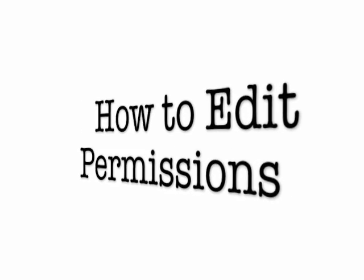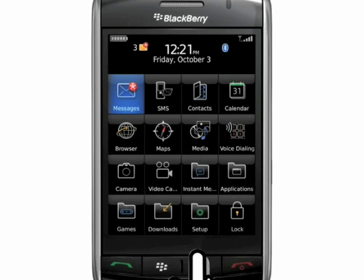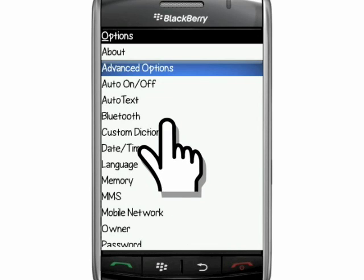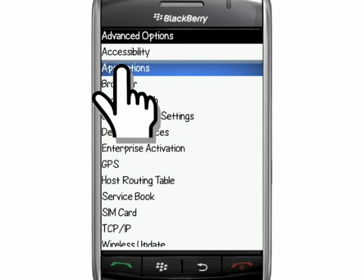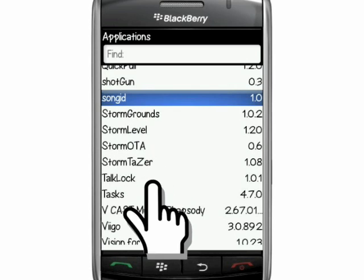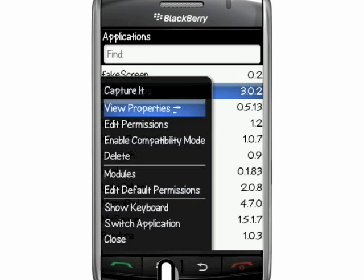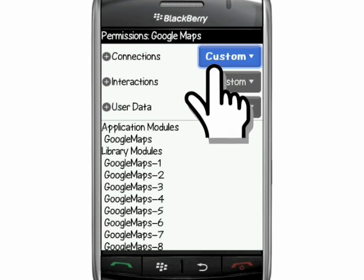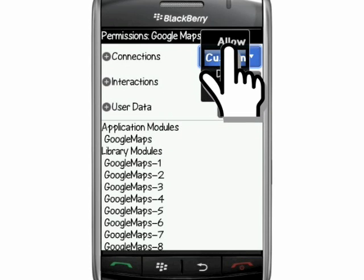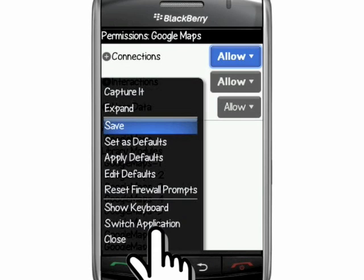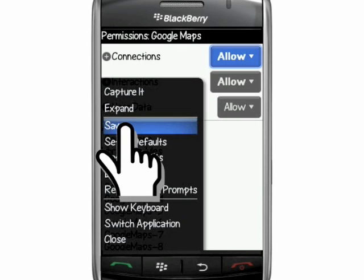Here's how you edit permissions. First, we're going to go to the menu button, options, advanced options, applications, then select the app you want, highlight it, and hit the menu button. Check edit permissions and change all of the options to allow. Once you've done this, hit the menu button and then hit save.